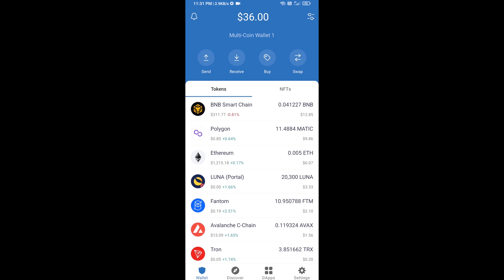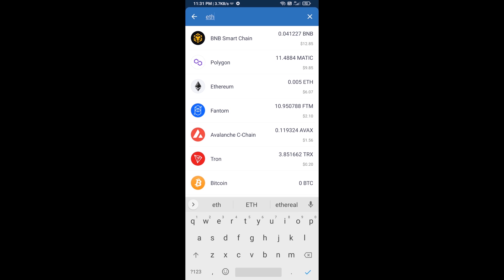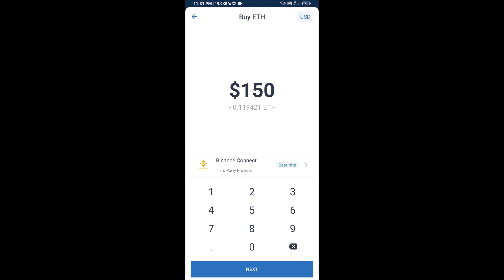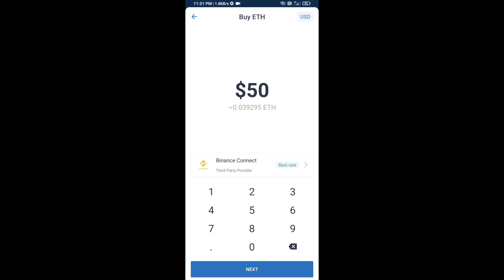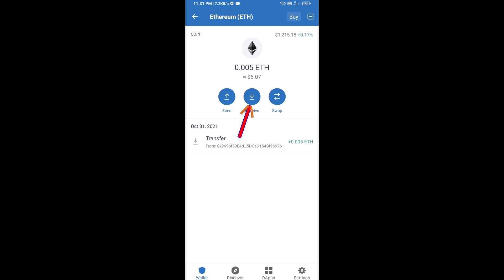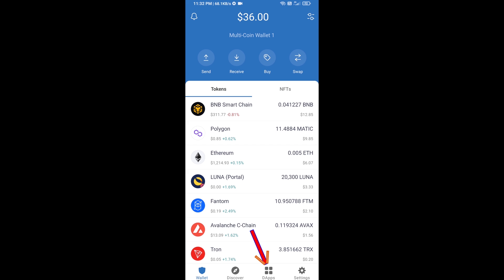First, you will buy Ethereum. Click on the buy button and search for ETH, then click on Ethereum. Here you can buy a minimum of 50 ETH using Binance Connect, or you can receive ETH using a contract address. Click on Ethereum, then click on receive. Here you can receive ETH using the contract address and QR code.